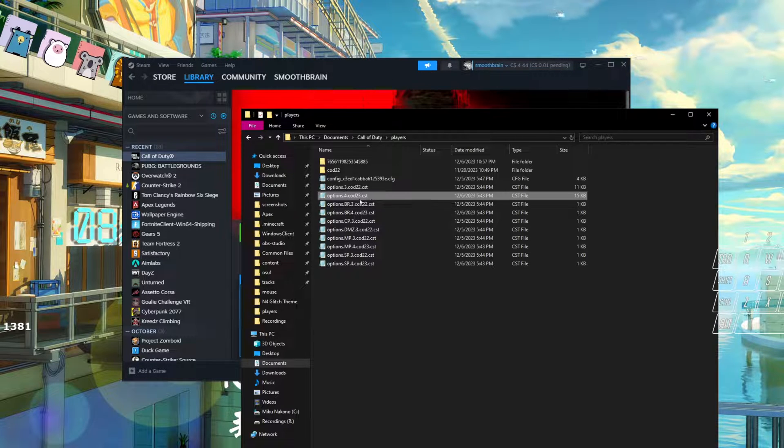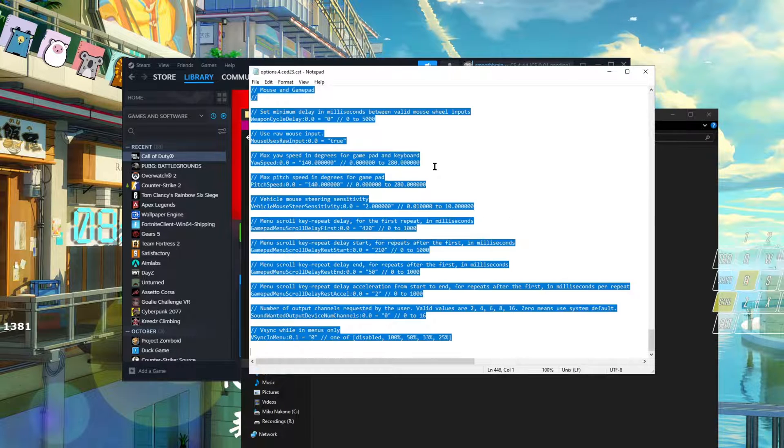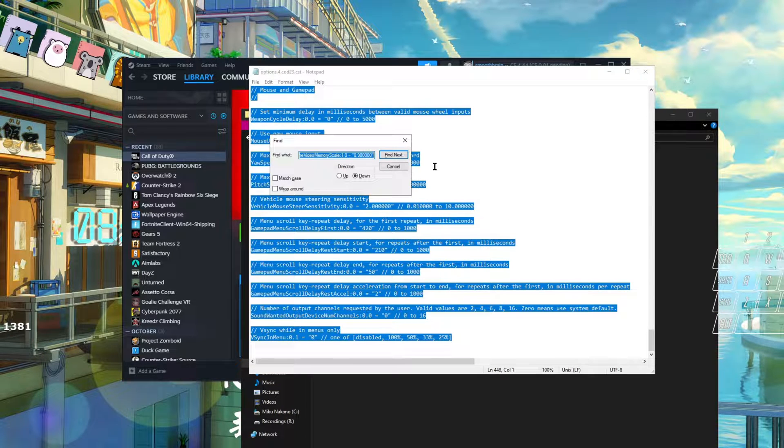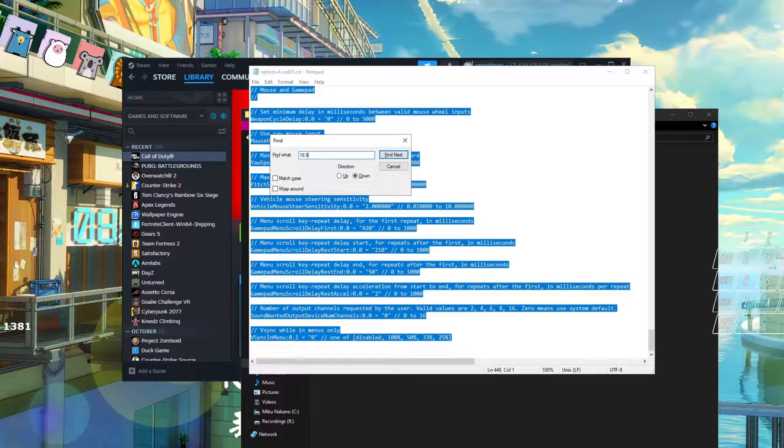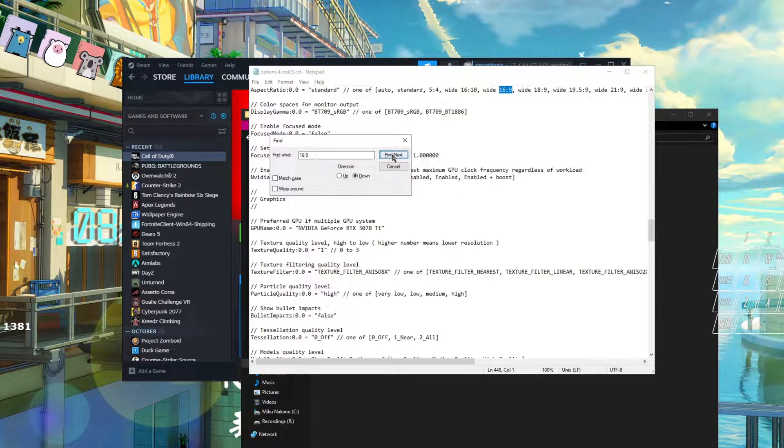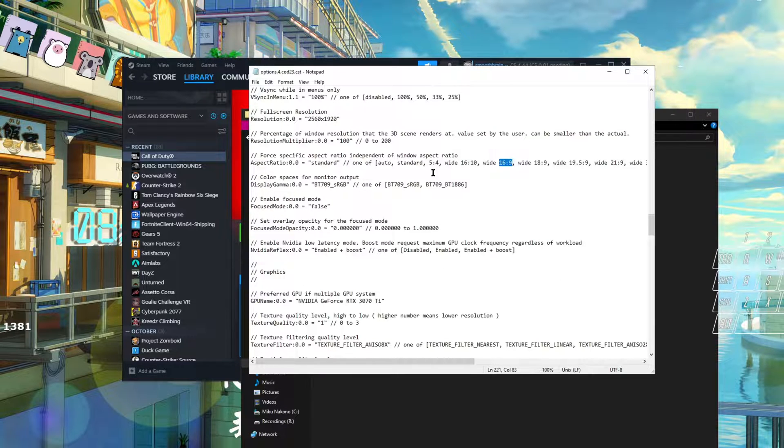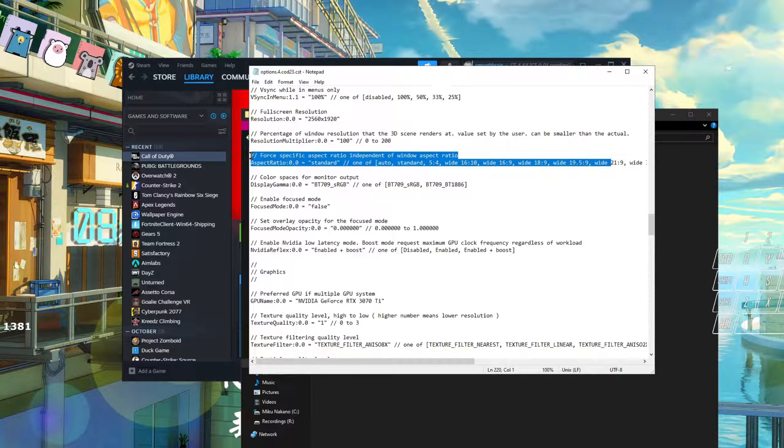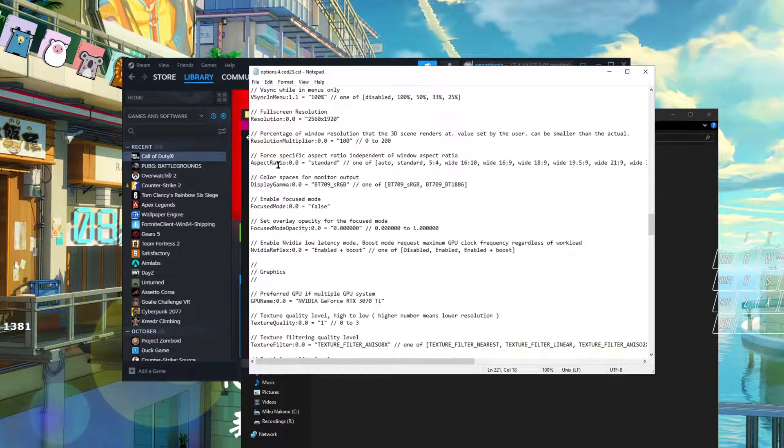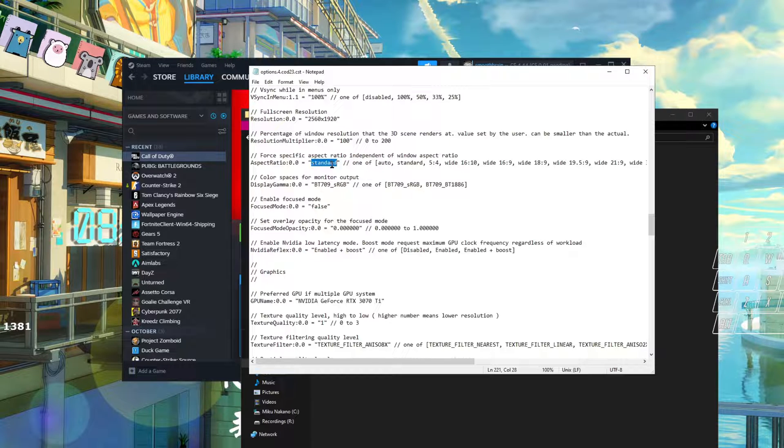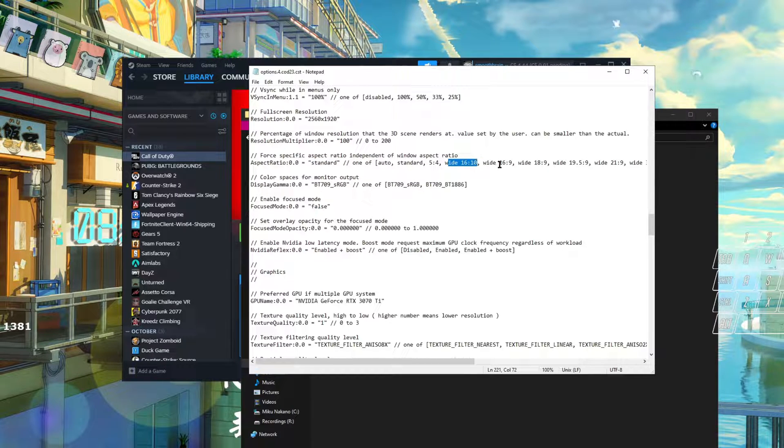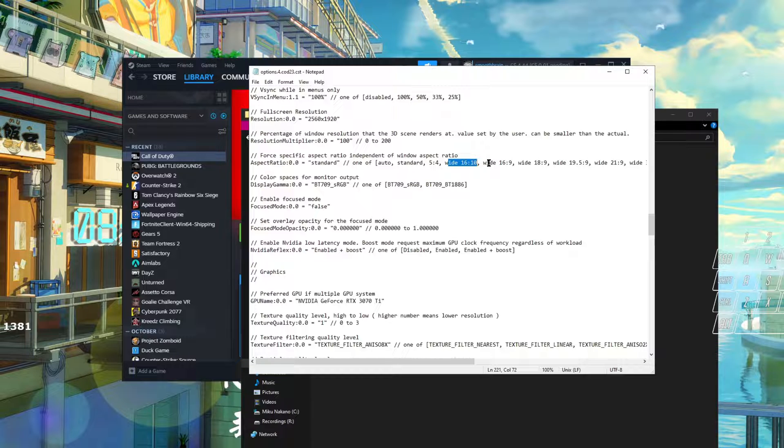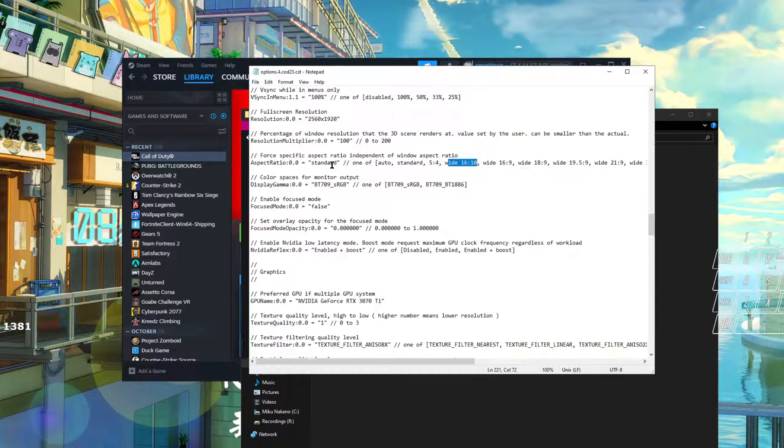Go to options, go ahead and hit Ctrl+A, then Ctrl+F, and then you're going to want to type in 16:9. Then you want to hit Find Next or Enter, doesn't really matter. So once you find this chain of words, all you're going to want to do is replace anything that you see in here in between the quotes with the word 'standard.' So if you had 16 wide, 16:9, or 16:10, or 21 by 9, you just remove it and put the word 'standard.'